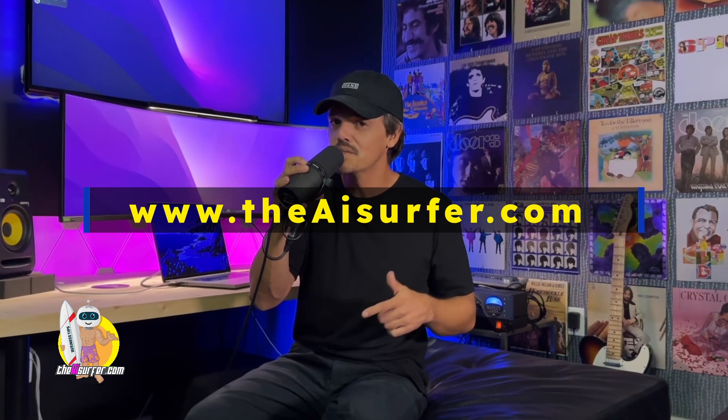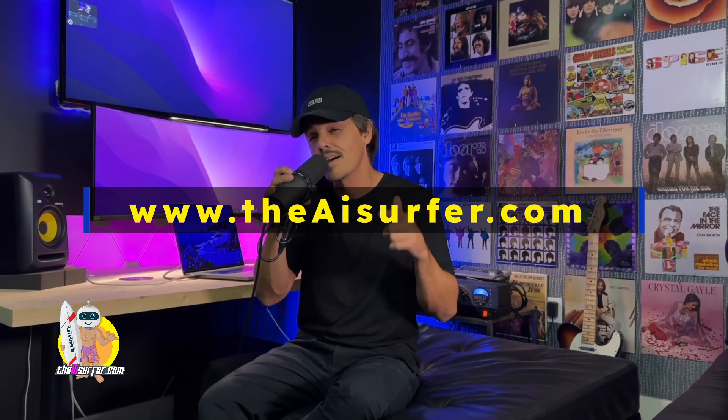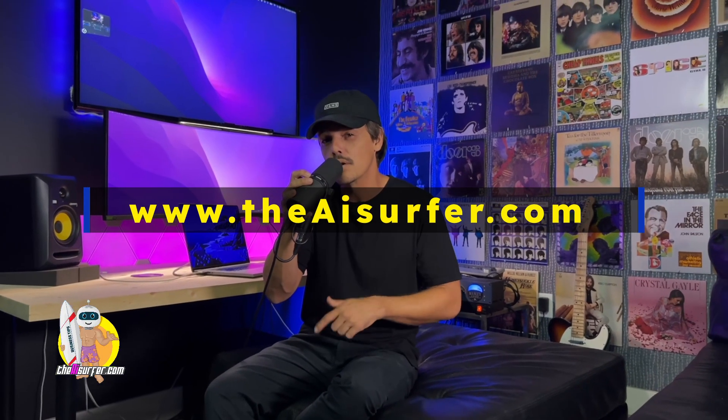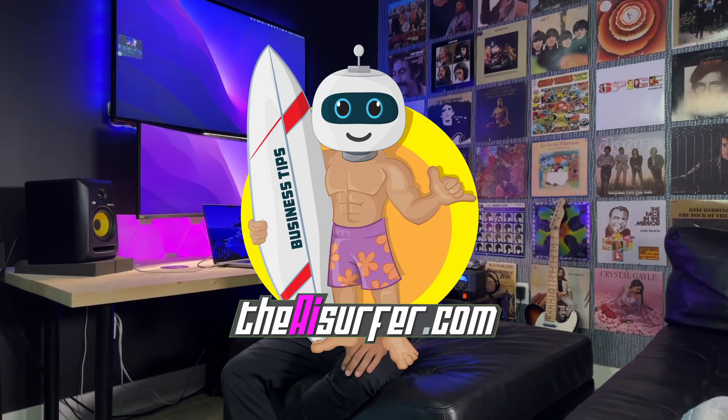Make sure you join my free telegram group to get your questions answered in a real-time basis over at theaisurfer.com